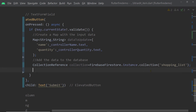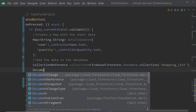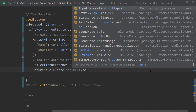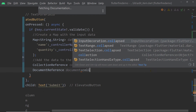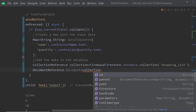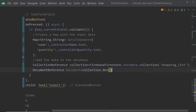Now we have to get a reference to the particular document we are going to update. For that, we call the function doc on the CollectionReference instance. To this function doc, we have to pass the id of the corresponding document. At this moment, we don't have the id inside this class, so we are going to pass it from the details page. Let us take a look at the widget for the details page.